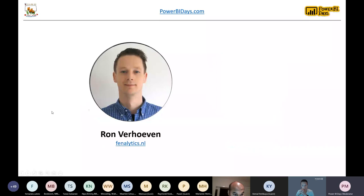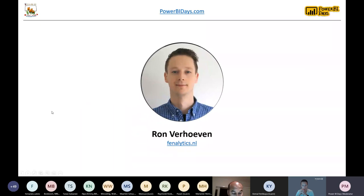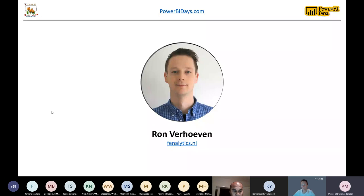I'm pretty confident that Ron is going to do his own introduction. So with this, I want to give him the chance to introduce himself and take the stage. Yes, thank you, Mark.